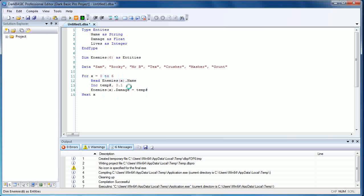And what this is basically doing is counting up 0.1, so as this is counting zero to six, and I want decimal points, I'm just creating this increment here and having that count up in the same way, but instead it would be 0.1, 0.2, 0.3, et cetera. Then the final one is enemies open bracket x close bracket dot lives equals x.